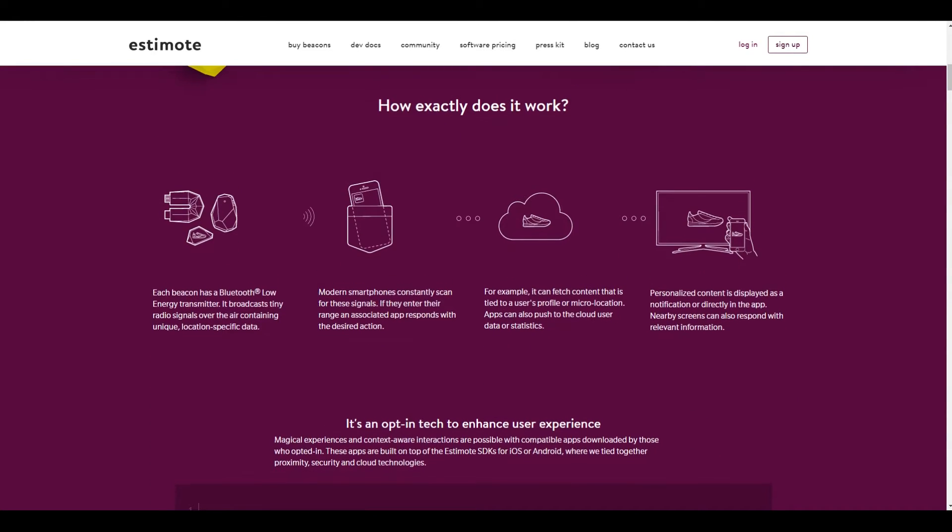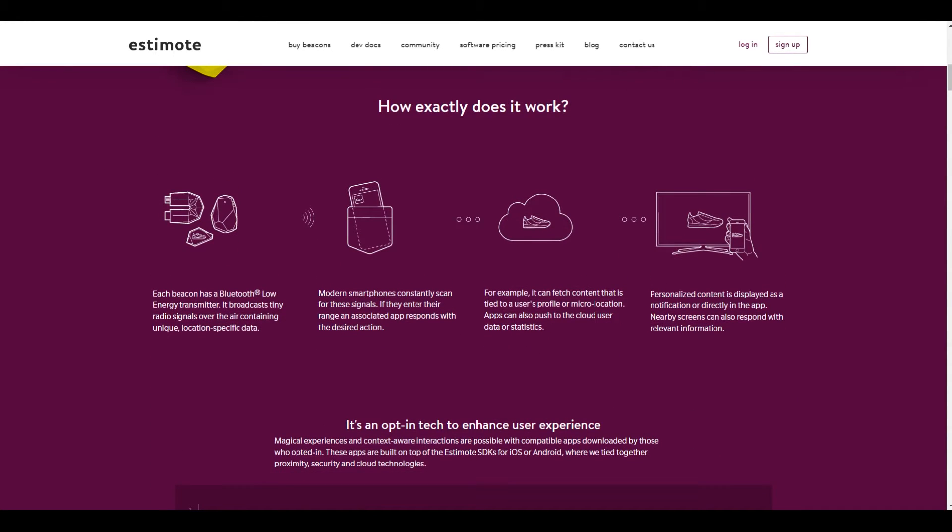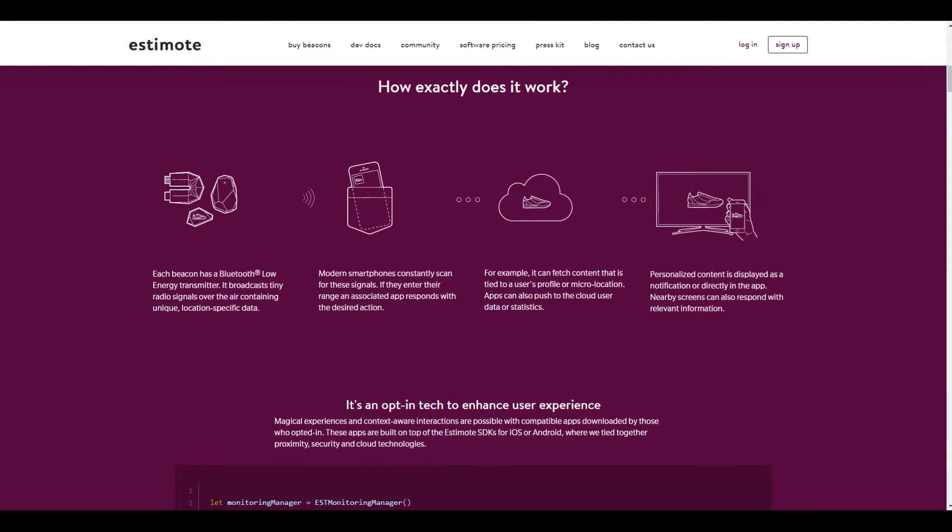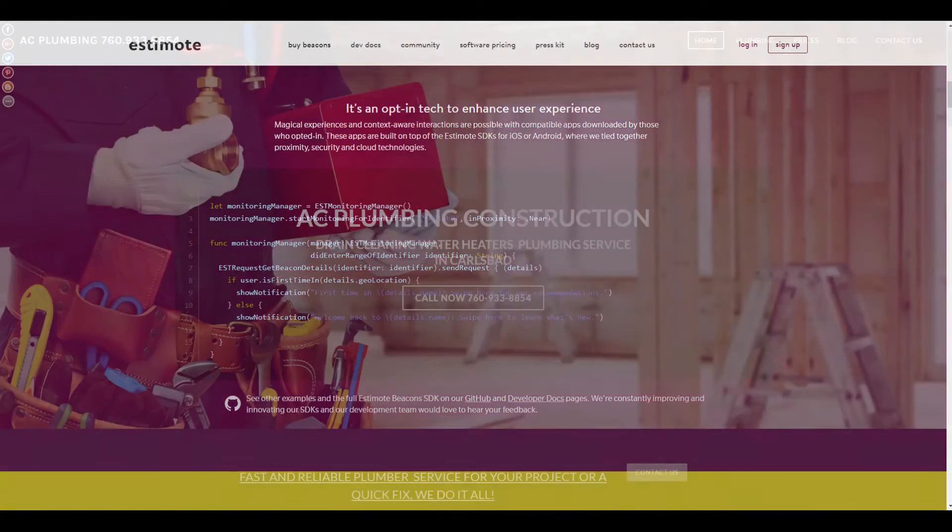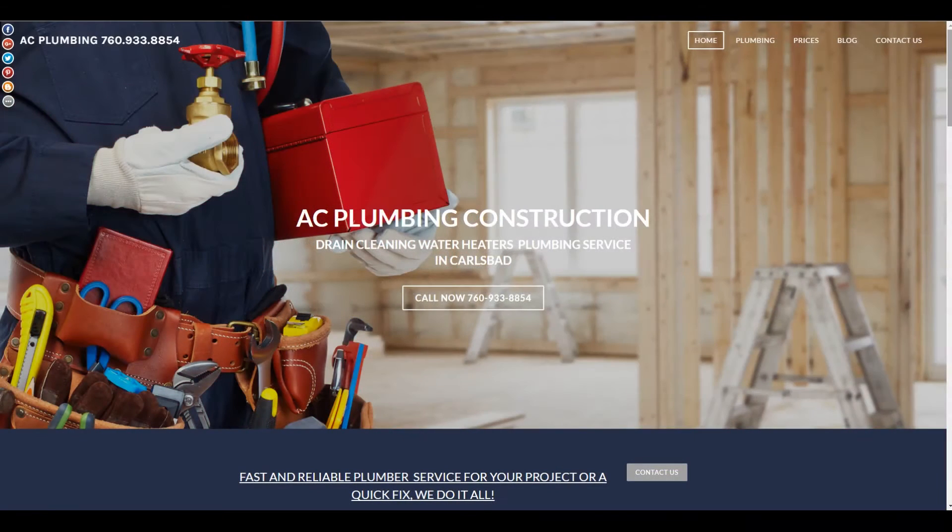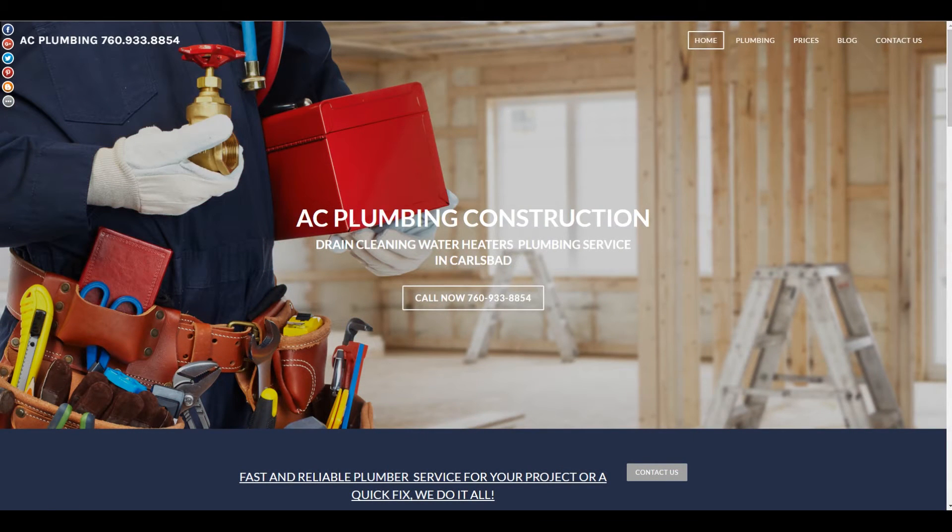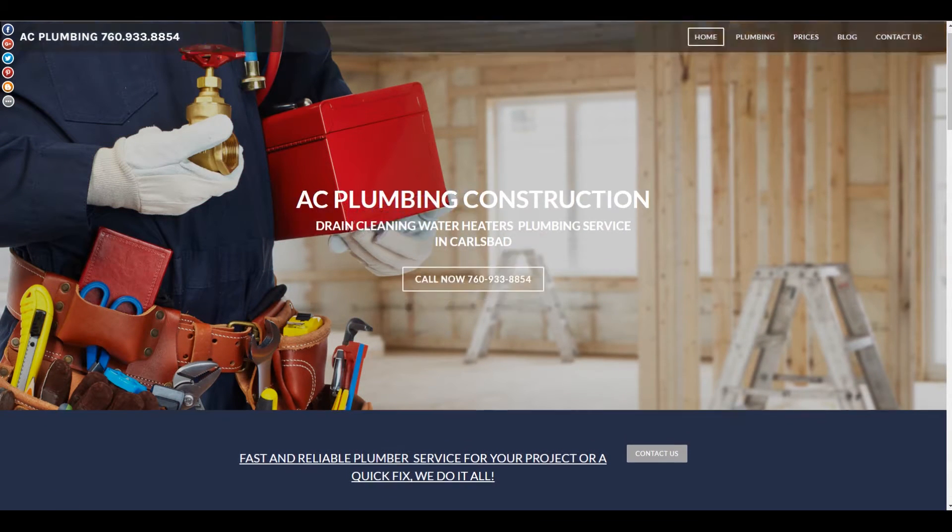So before I get into the technical stuff, let's talk about how we can use this for business. So I have a couple of companies in mind that I'm working with right now that I think make some really good examples. The first is a plumber.